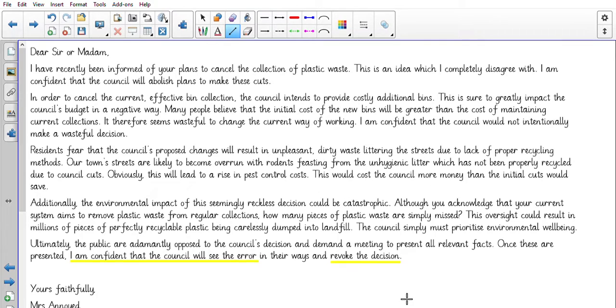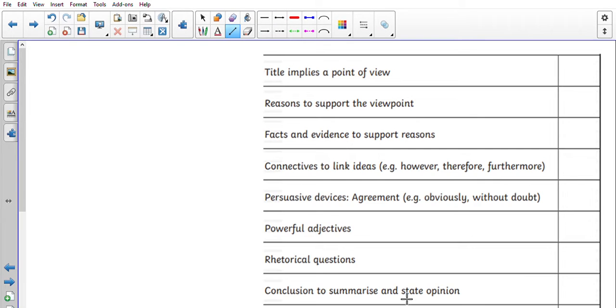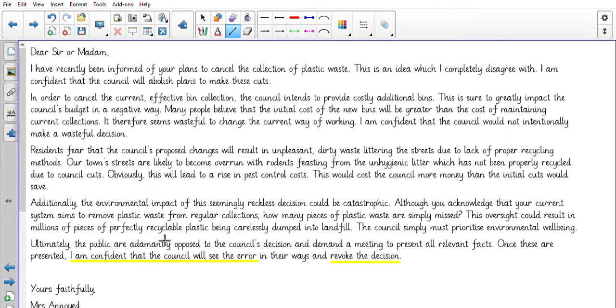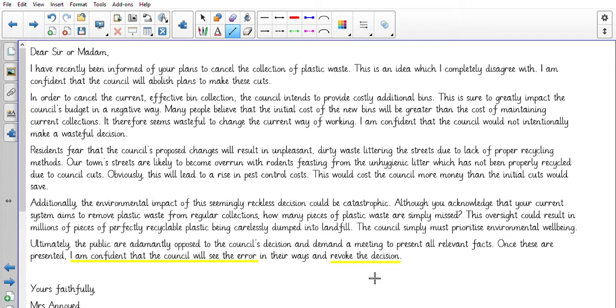So what I want you to do, looking at all of these different features which again you've got in your work pack, highlight any features that you can see. And this is the time now to use a model to impact on your own writing. So anything that you think 'oh I like that', so ultimately, additionally, in order. Okay, see if you can magpie some of those ideas.